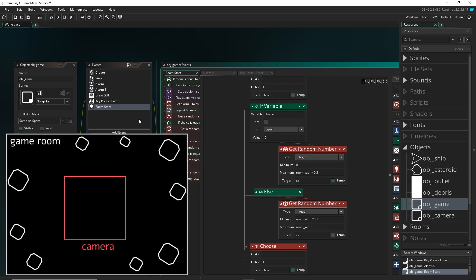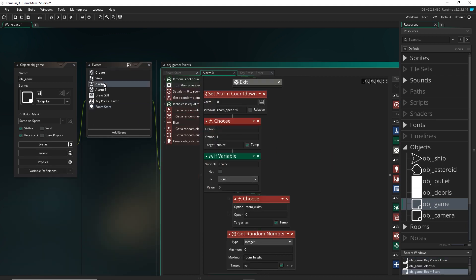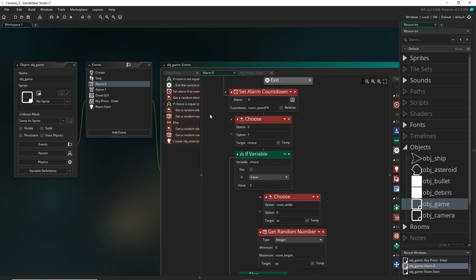Our room is quite big and we want the asteroids to be able to spawn anywhere in the room, but just not where the camera is, because if they spawn where the camera is it'll look like they're appearing out of nowhere. And we also had similar code in the alarm zero, which is where we were continuously spawning the asteroids from.